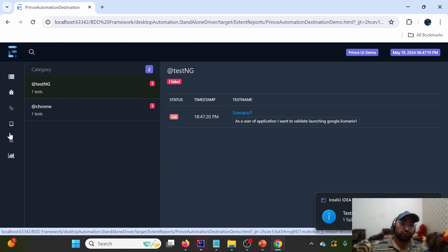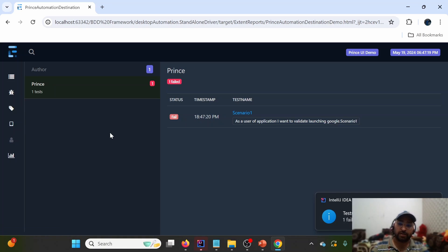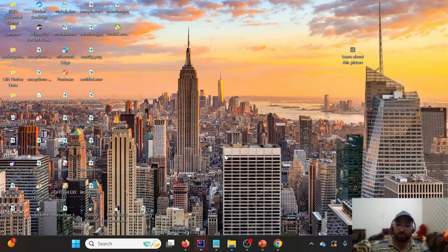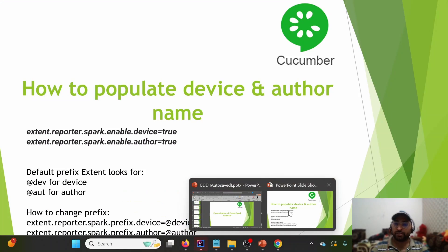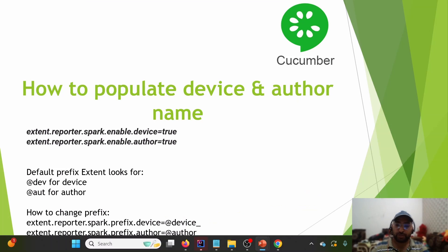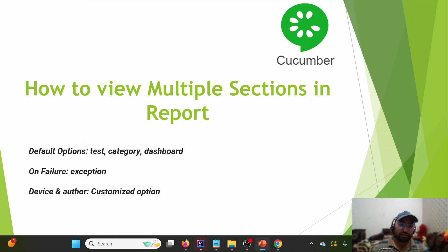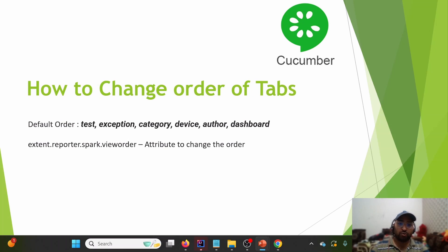After rerunning with the updated prefixes, Device and Author details still appear correctly on the report. So this is how we can populate Device and Author. To recap: Test, Category, and Dashboard appear by default; Exception appears on failure; Device and Author appear based on customization.